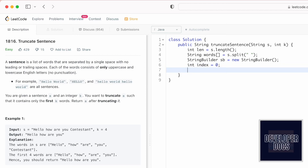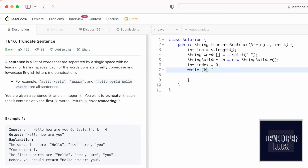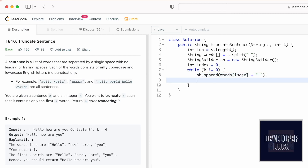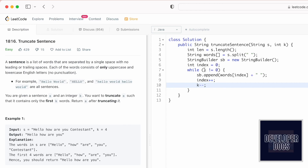Create an integer variable called index initialized to 0. Now open the while loop — this loop will run until k becomes 0, so the condition is k not equal to 0. Initially k for this example starts with 4 and until it becomes 0 the while loop runs. Inside the while loop, append the word at the index position — words[index] — and also append a white space. Then increment index to access the next word, and decrement k for the next iteration. k starts at 4 and decrements each iteration until it becomes 0.